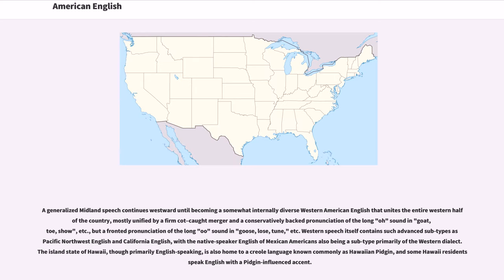A generalized Midland speech continues westward until becoming a somewhat internally diverse Western American English that unites the entire western half of the country, mostly unified by a firm cot-caught merger and a conservatively back pronunciation of the long o-sound in words like goat, toe, and show, but a fronted pronunciation of the long oo-sound in words like goose, lose, and tune. Western speech itself contains such advanced subtypes as Pacific Northwest English and California English, with the native speaker English of Mexican Americans also being a subtype primarily of the Western dialect. The island state of Hawaii, though primarily English-speaking, is also home to a Creole language known commonly as Hawaiian Pidgin, and some Hawaii residents speak English with a Pidgin-influenced accent.